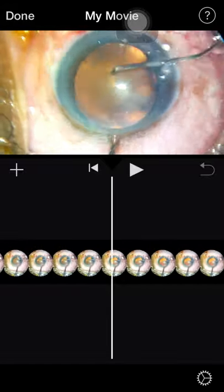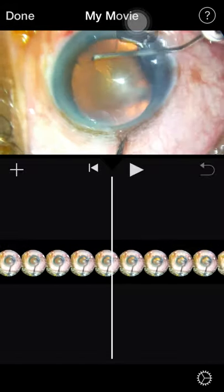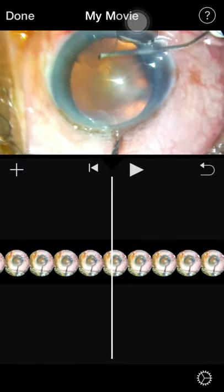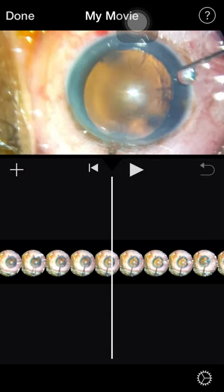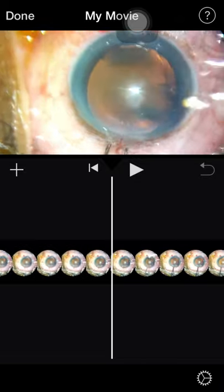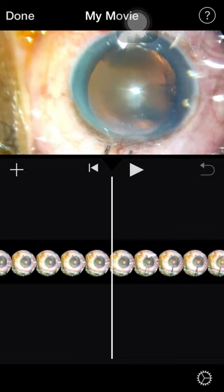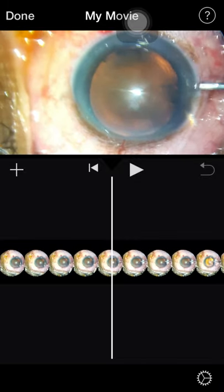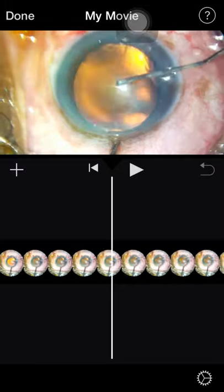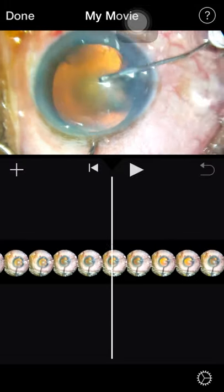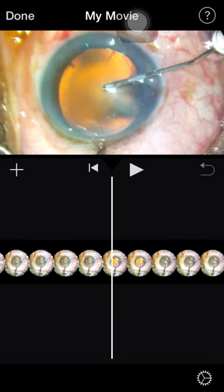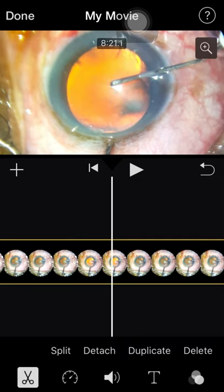Till the rhexis step begins, I'll navigate through the video frames using my thumb to move left and right. Till here, I'll select it, click on the scissors, and delete it.